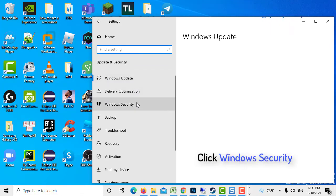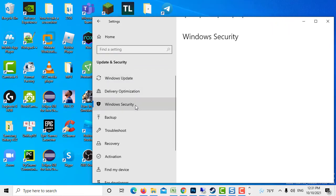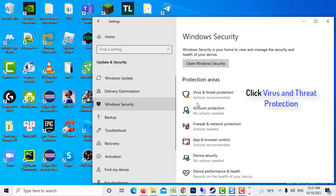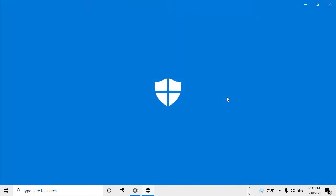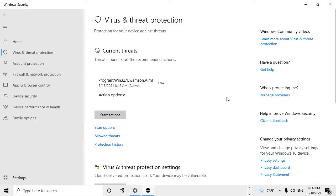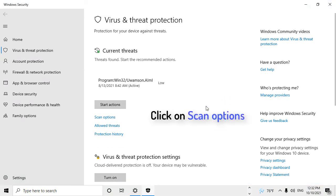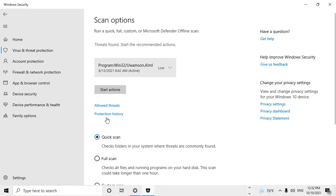Click Windows Security at left pane. Click Virus and Threat Protection at right pane. For Windows Defender Antivirus, click on Scan Options.